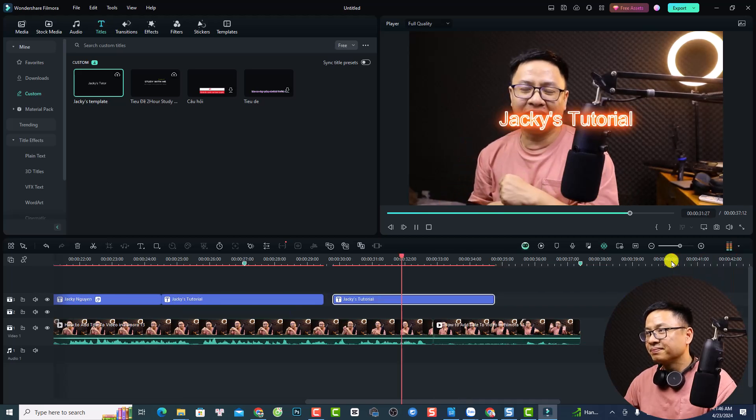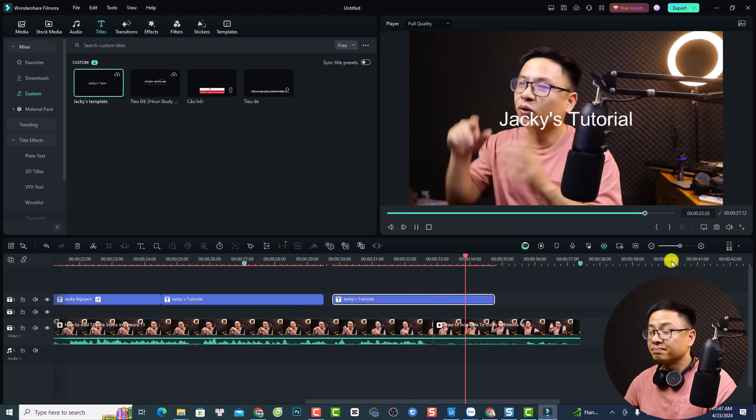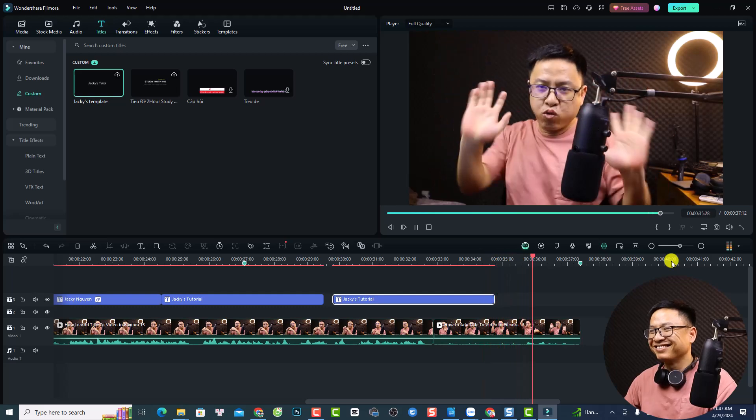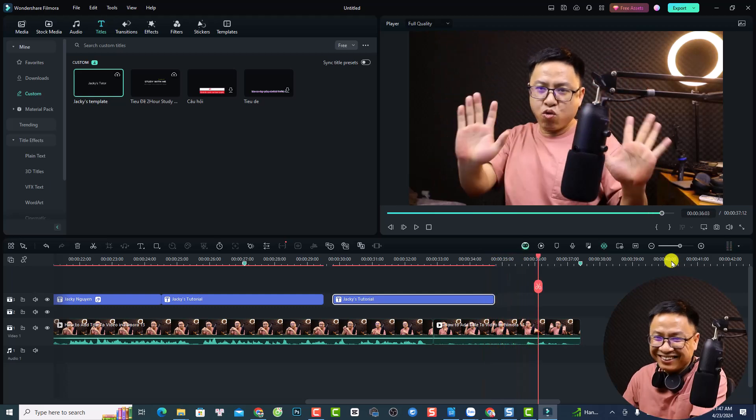Let's go to my computer screen. I think this is enough for today's video. This is how to add a title to your video using Filmora 13. I hope this video is helpful for you. If you have any questions, just let me know in the comment section below. If you are new here, consider subscribing to my YouTube channel for more videos like this. Thank you very much for watching and I will see you in my next video. Goodbye.